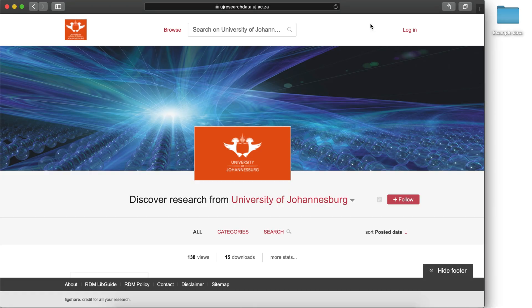This video will document the process of uploading research data to the University of Johannesburg's Figshare, available at ujresearchdata.uj.ac.za.